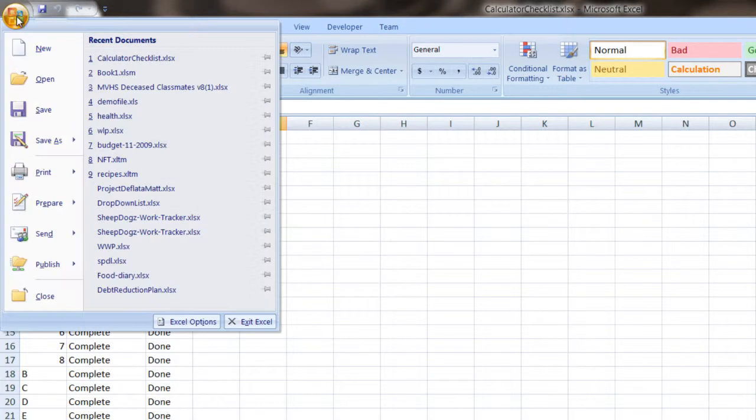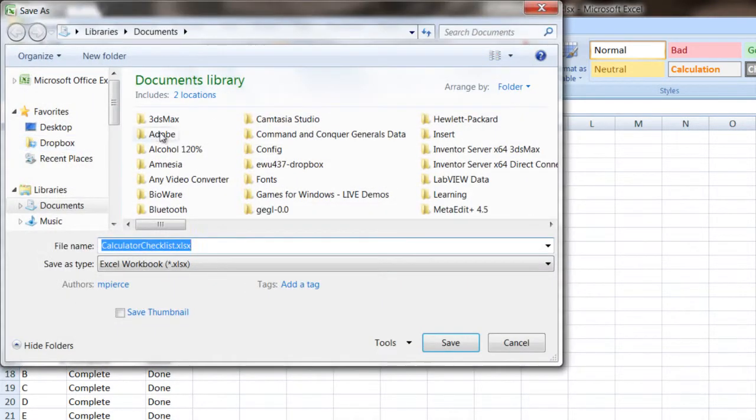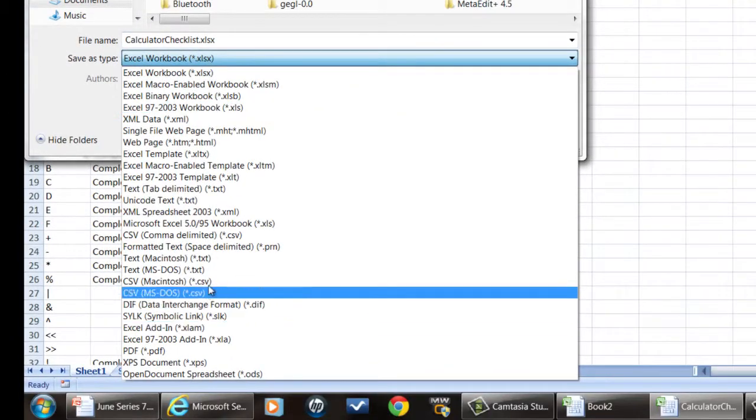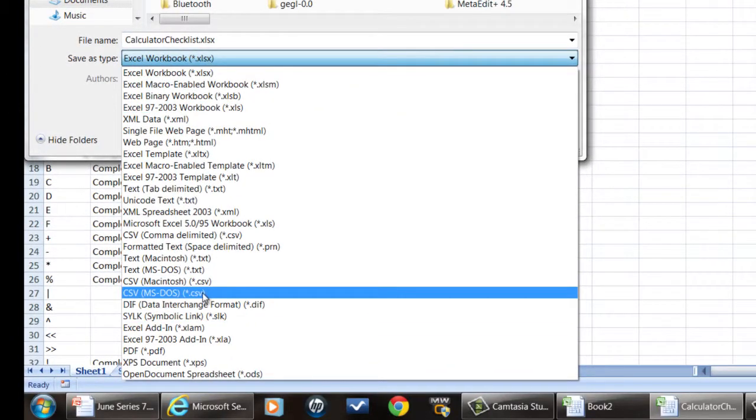You go to your file menu, save as, and then you go down to this pull down list and choose the type of CSV you want.